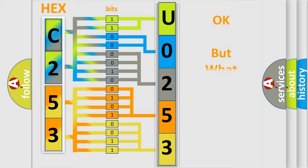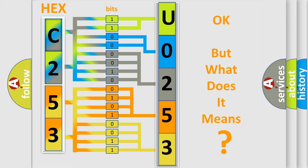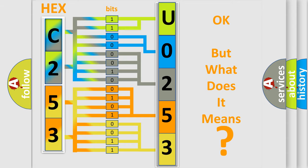The number itself does not make sense to us if we cannot assign information about what it actually expresses. So, what does the diagnostic trouble code U025300 interpret specifically for Lincoln car manufacturers?